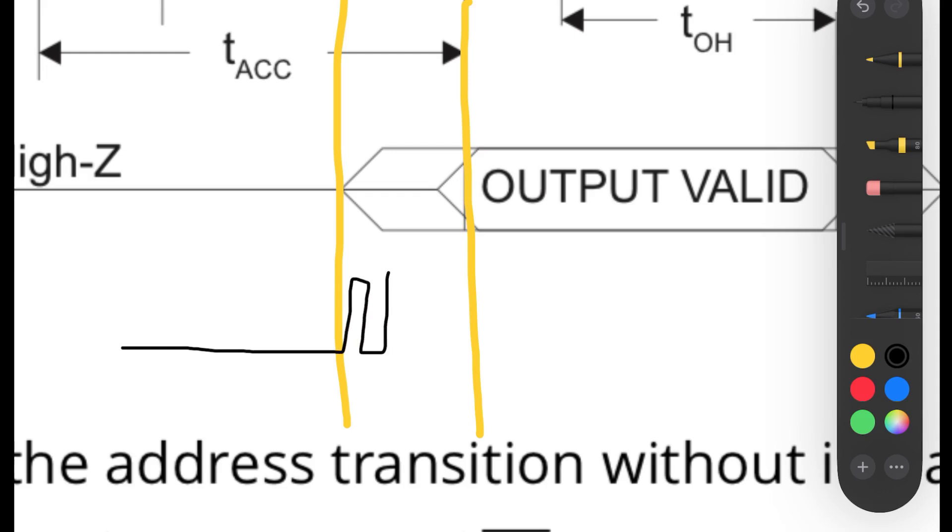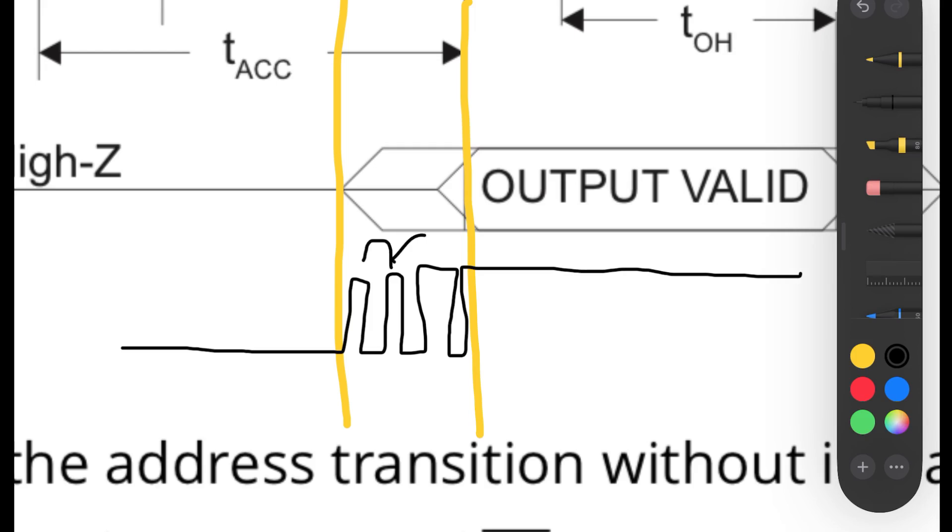So during this undefined state, the output could go high, low, on, off. It could flutter, go somewhere in the middle. But once that 150 nanoseconds is up, it's going to output what it should be.